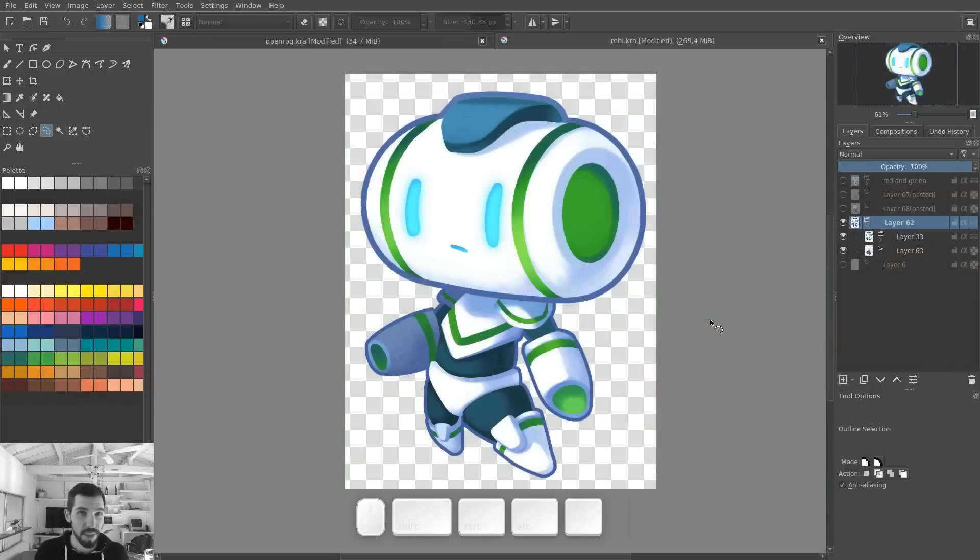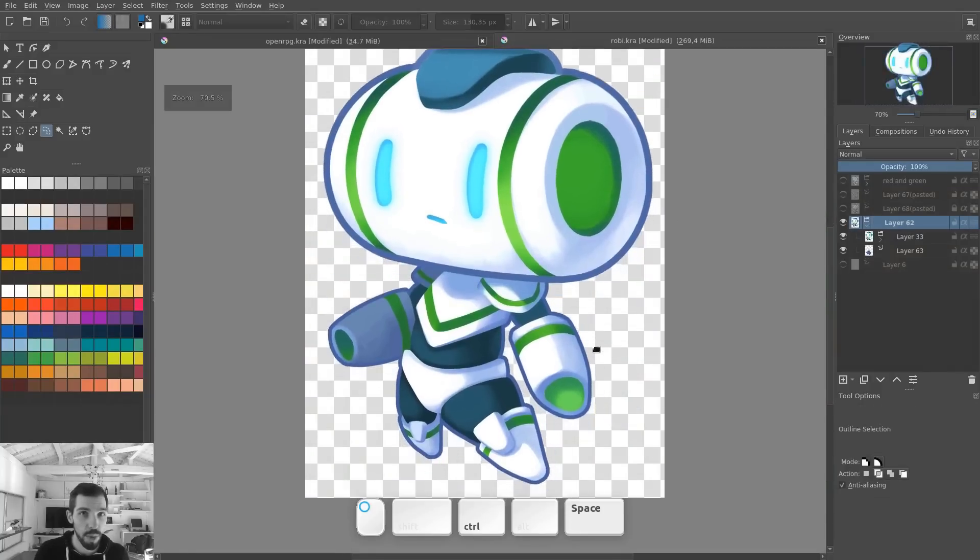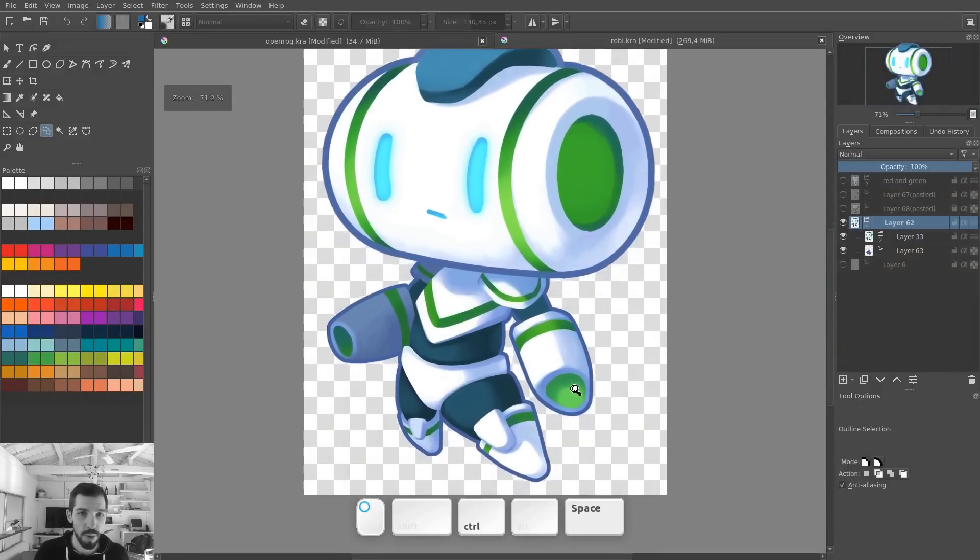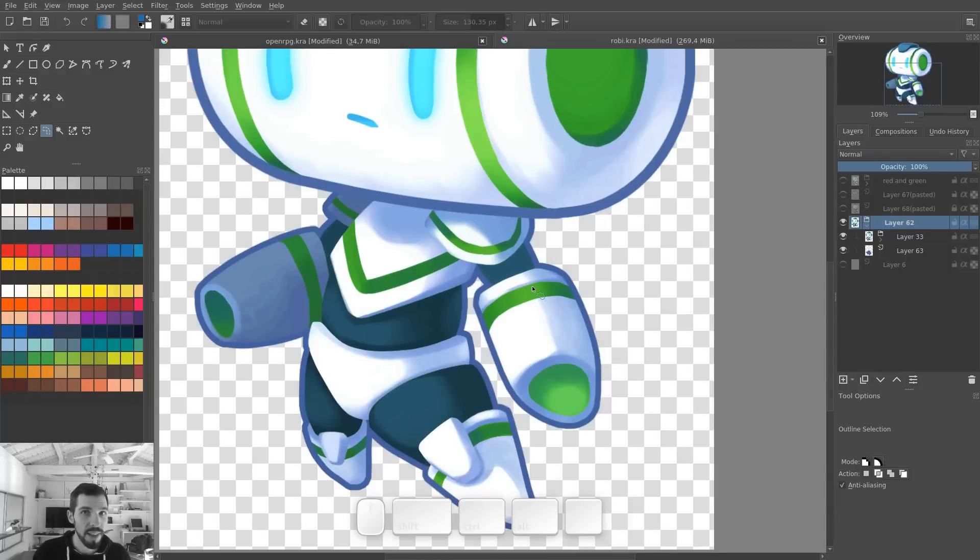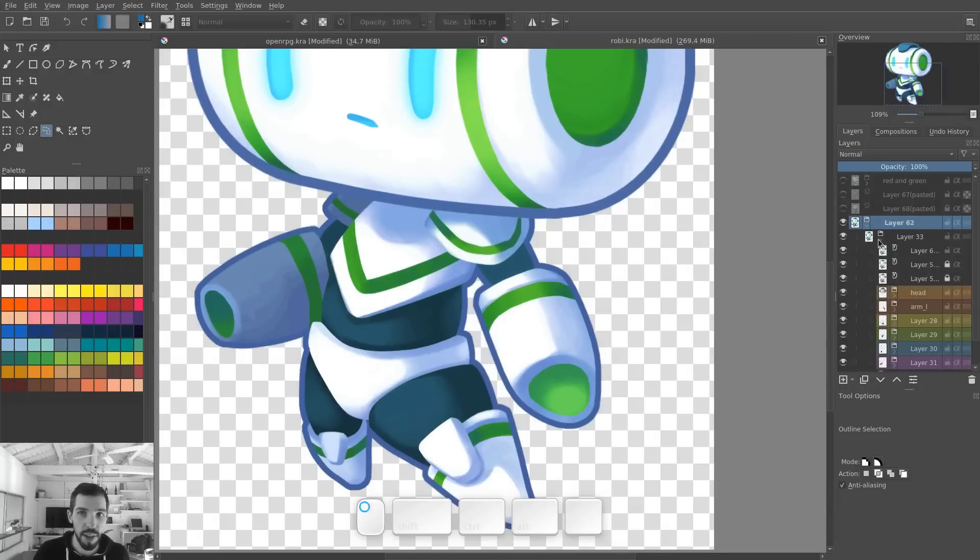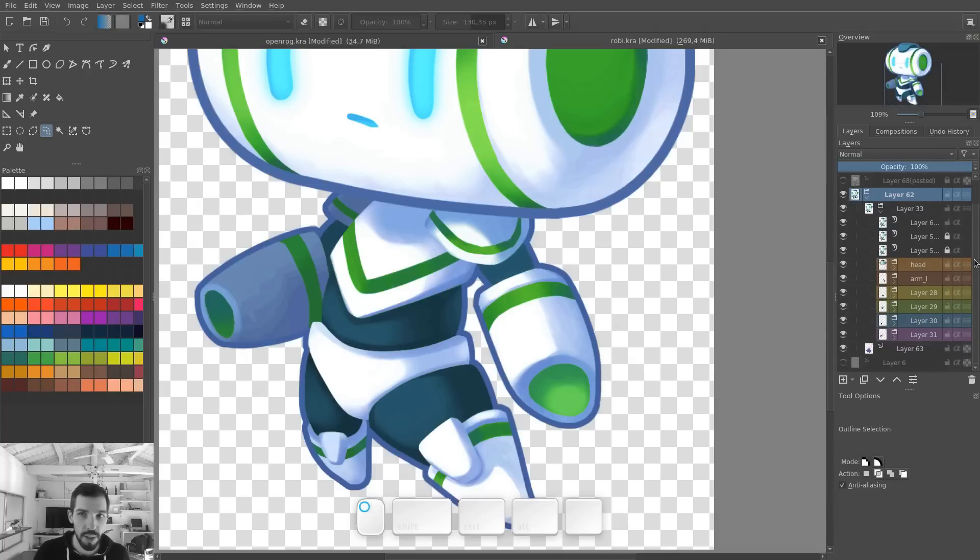One thing that's pretty magical about these tools in Krita and that you won't find in other programs that saves a lot of time is that you can transform selections with many layers selected. So, here I have my character, Roby, the cutout character with filters applied.